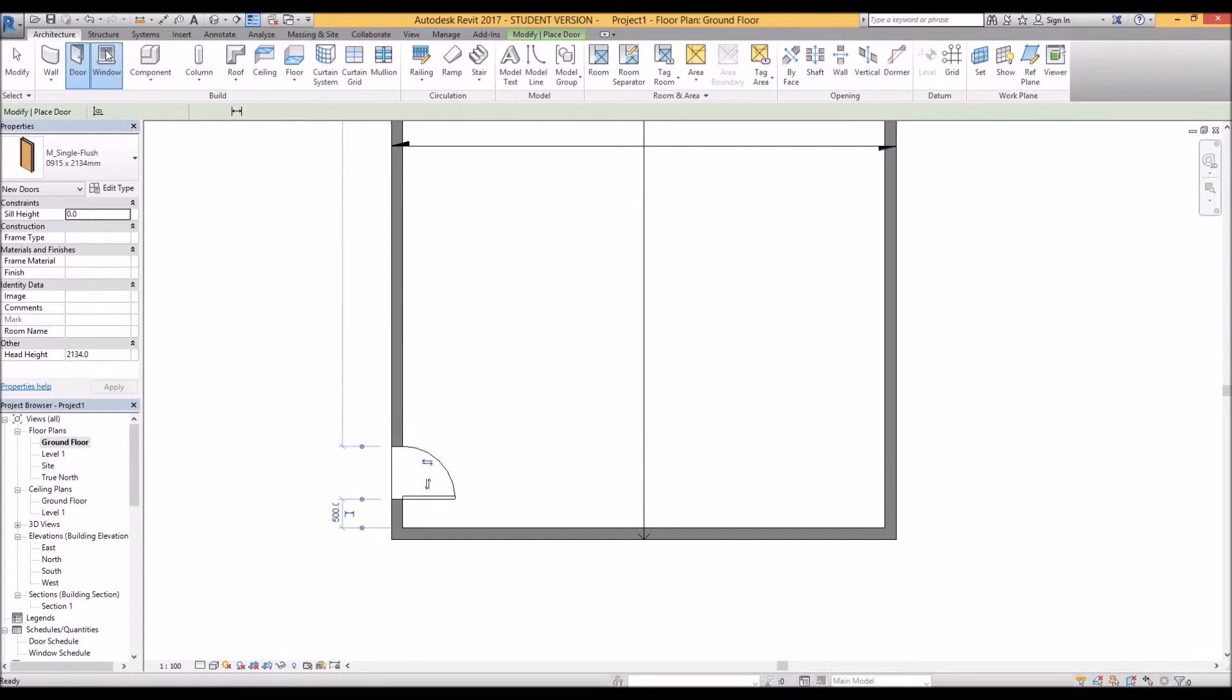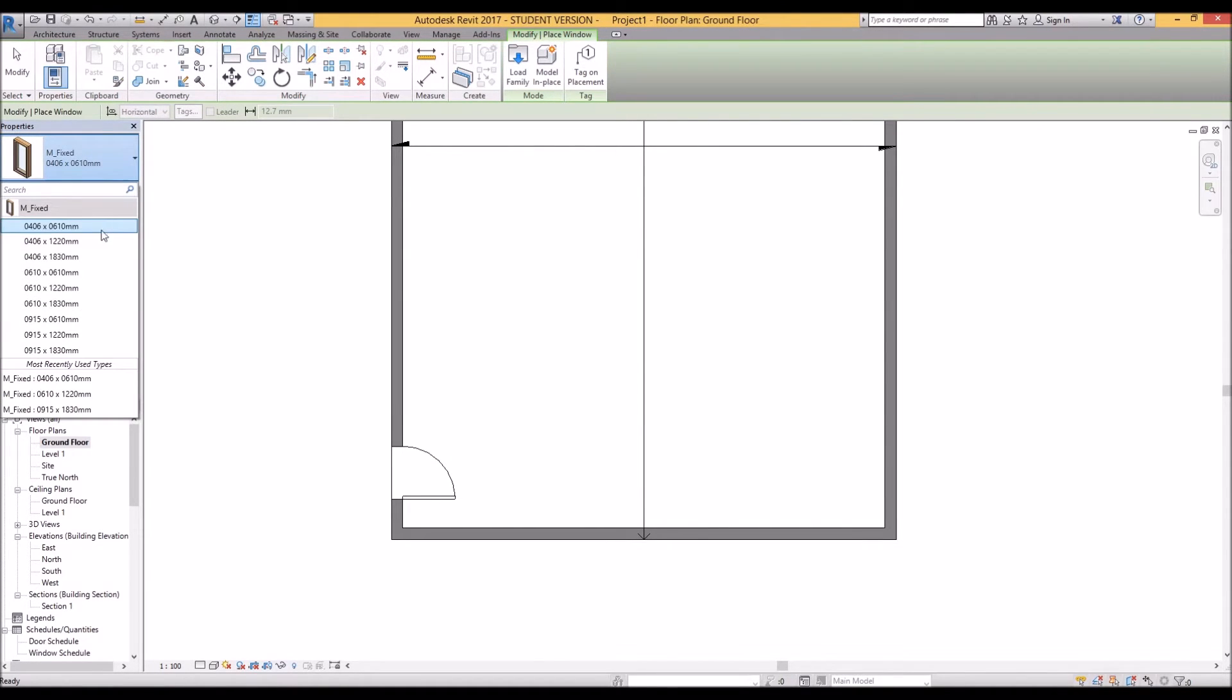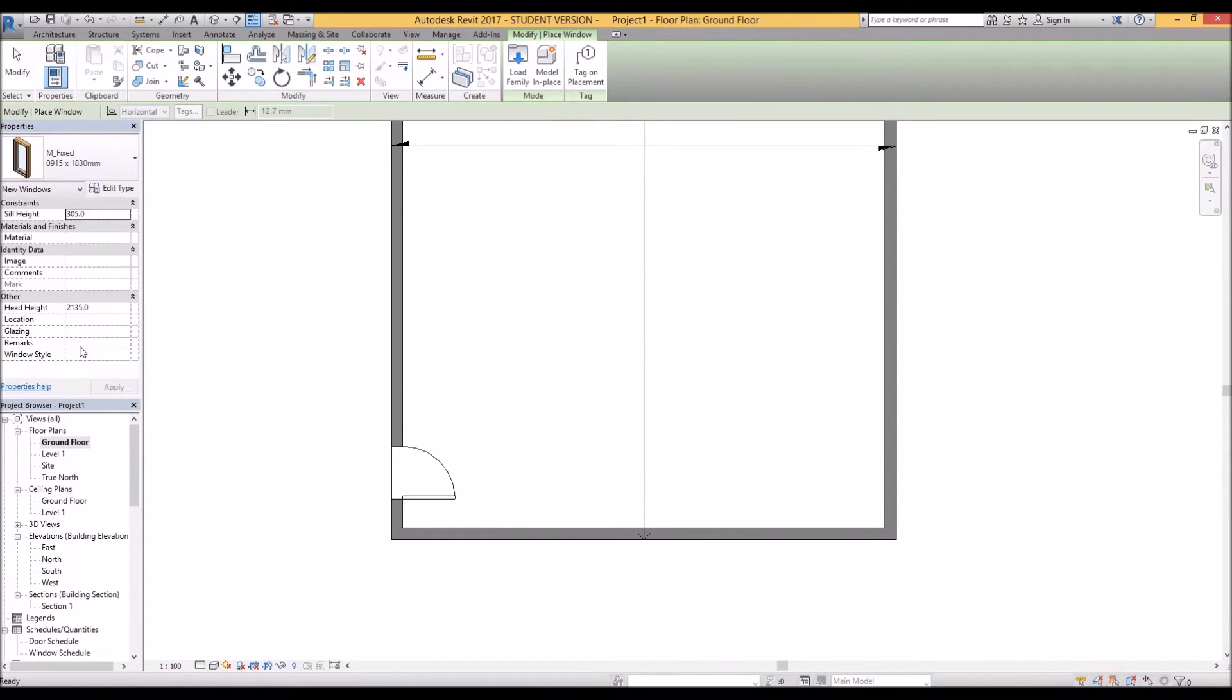So click on the windows at the top here and the same situation with the windows. These windows are all the same material and style just different sizes. So let's click on the biggest window as well and the important thing with windows is to watch out for the sill height.